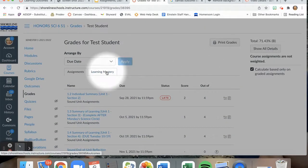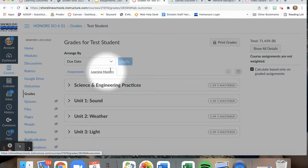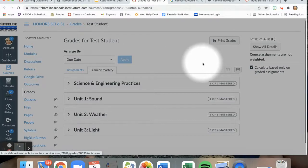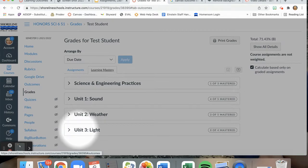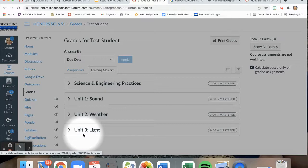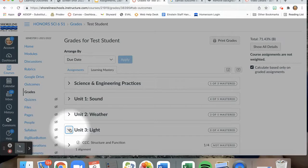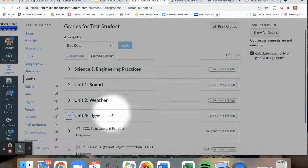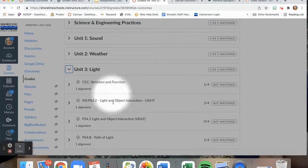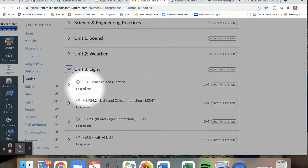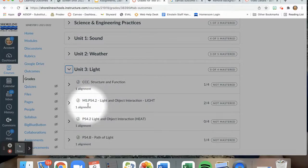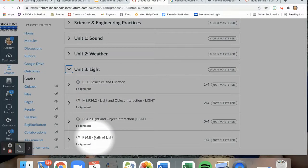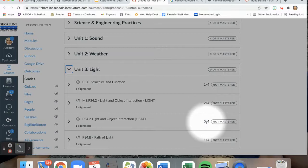But what is different is that if I go into learning mastery, this is where I will be able to see how my student has done over time. So, for example, I just assessed my fictitious student on this light initial model. So if I click on this unit three, I am able to see the four outcomes that are part of this light unit. And I am also able to see how many alignments each of these particular standards have with a variety of assignments. And then I can see the score that my student has gotten.